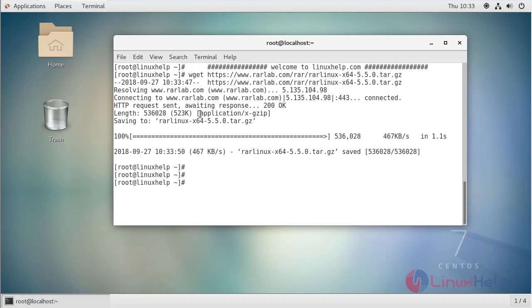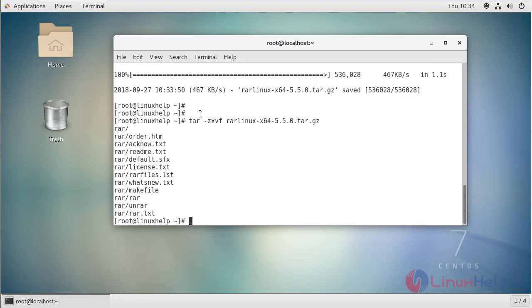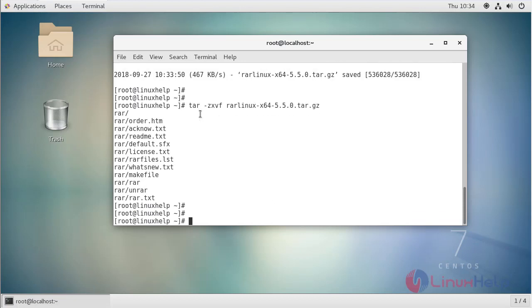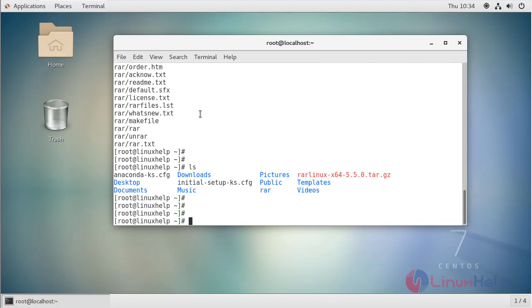Now we have to extract this downloaded file by using the tar command. Then we have to enter this directory. Switch to the RAR directory.